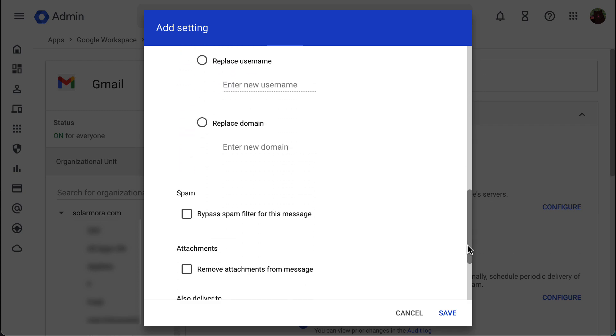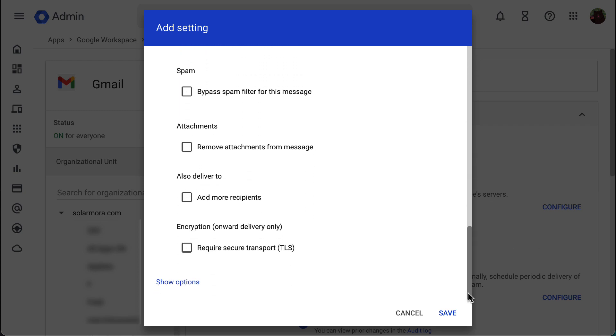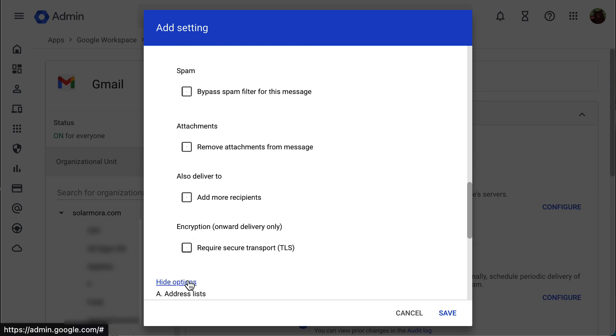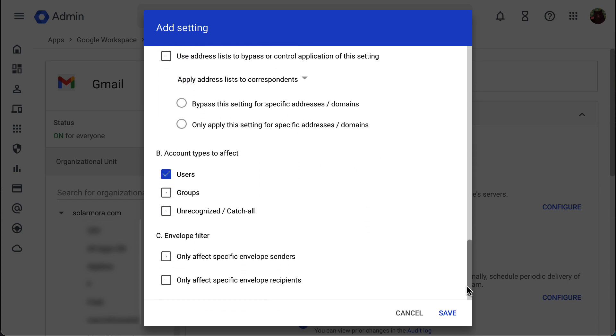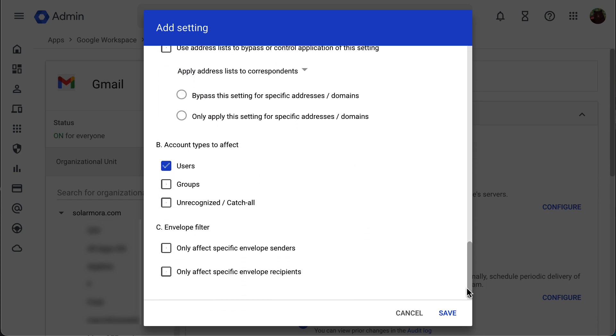Scroll down again and click show options. Under account types to affect, check unrecognized, catch-all, and uncheck users and groups.